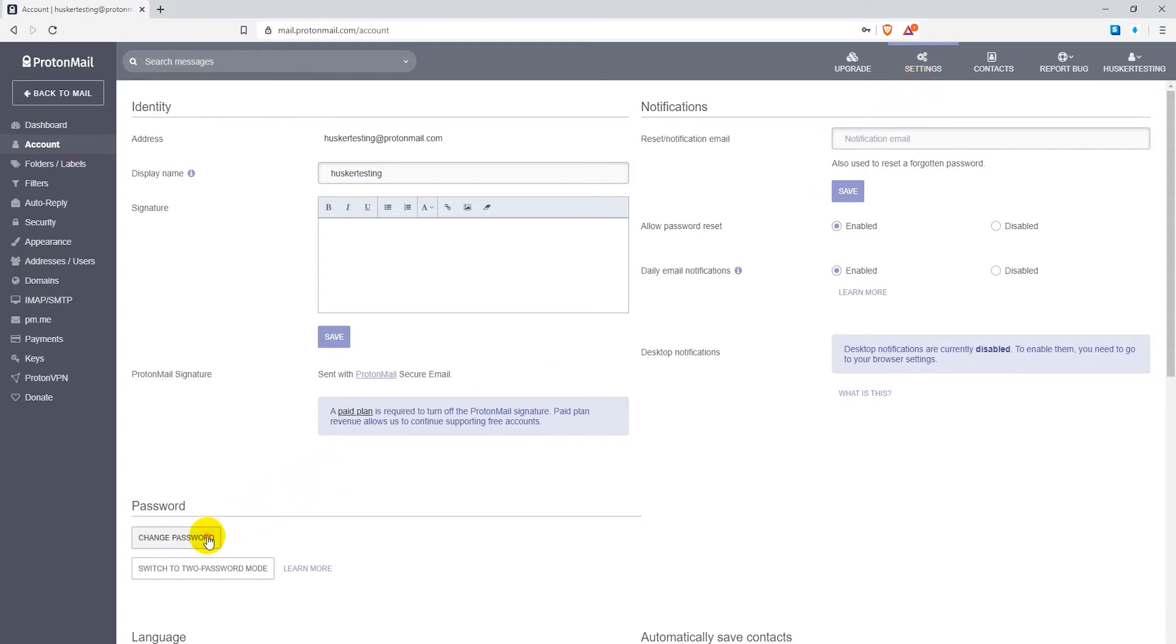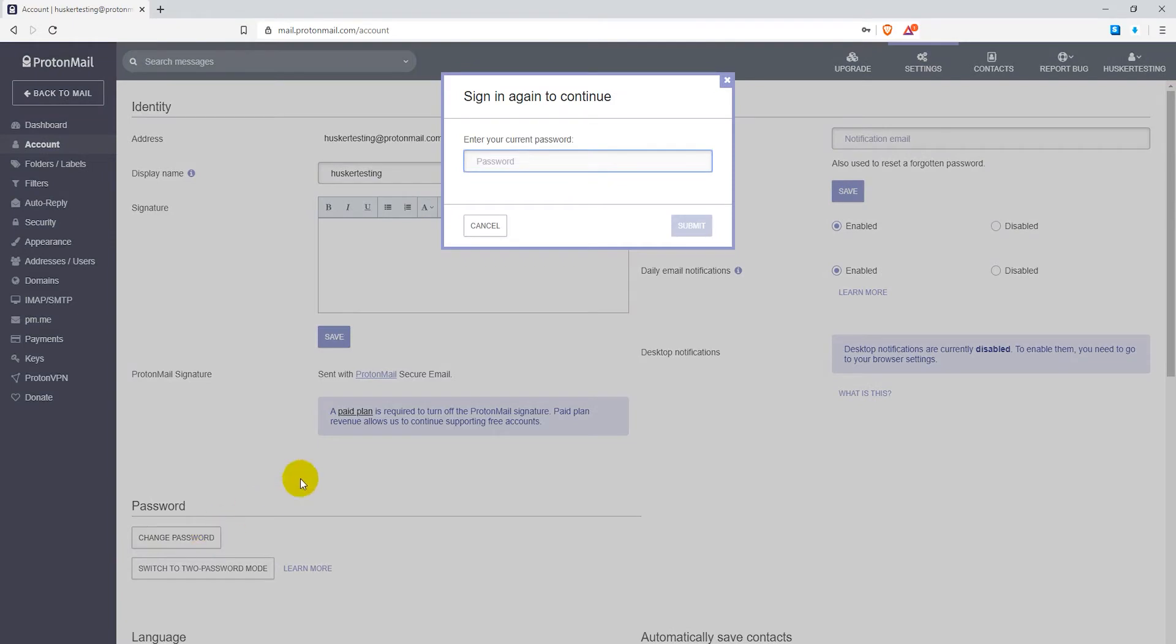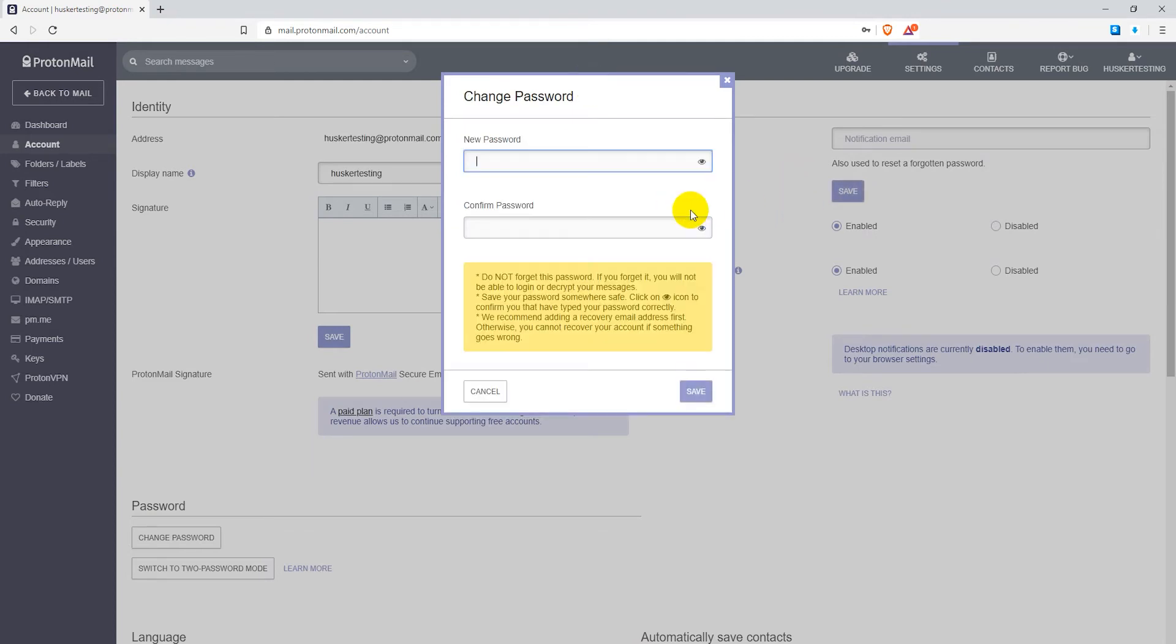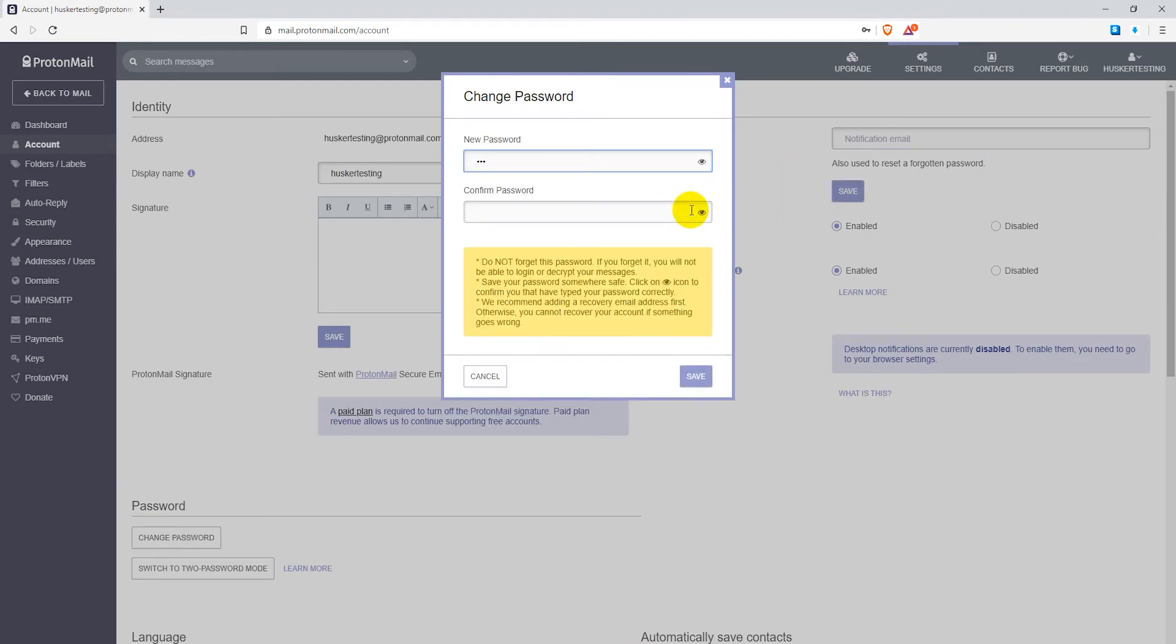There, click on the change password button. Enter in your current password and click submit. Now enter in your new password twice and click on save.